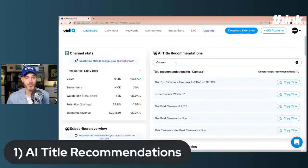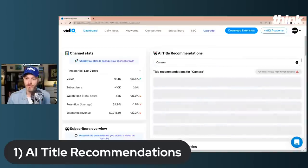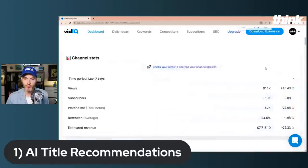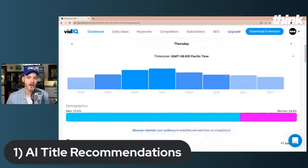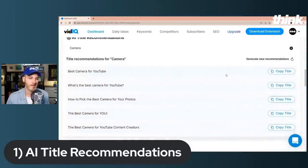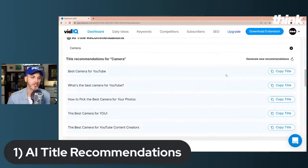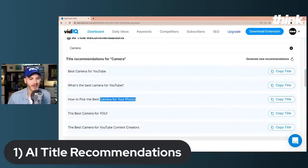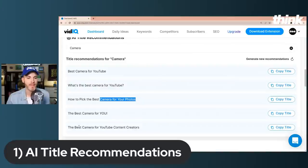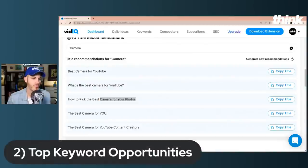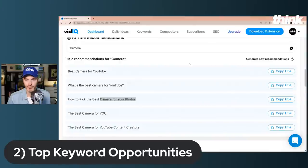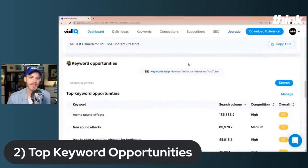Once you're signed up you'll be able to log into your vidIQ dashboard and see all these cool features. The first one is AI title recommendations — pretty self-explanatory. Watch this: you can just refresh and it will start giving you more title ideas, so you're never going to get creatively stuck using a tool like this. This is why it gives you an unfair advantage. 'How to pick the best camera for your photos' — that'd be a good video. 'What is the best camera for content creators?' But let's keep it moving.